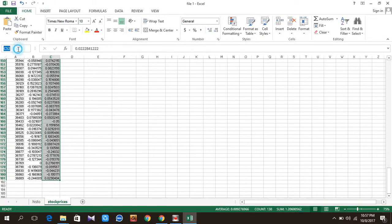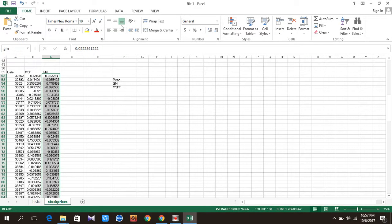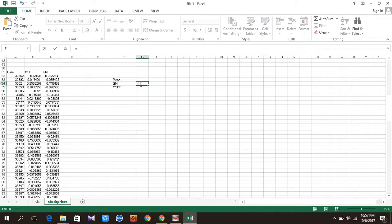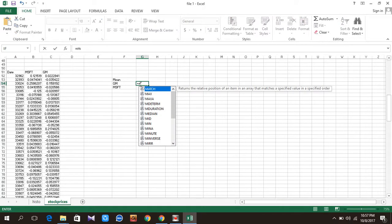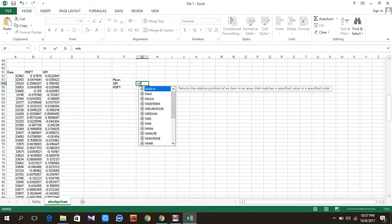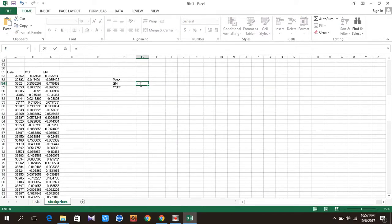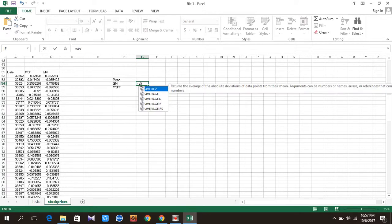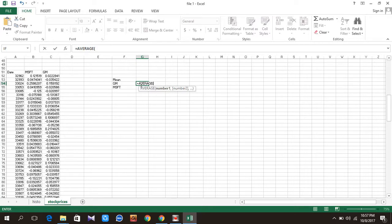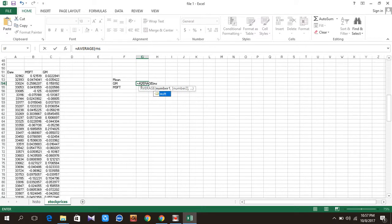column GM. Okay, done. Then if I want average of this column, average tab, now I will just write MSFT